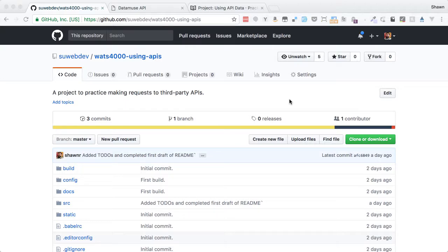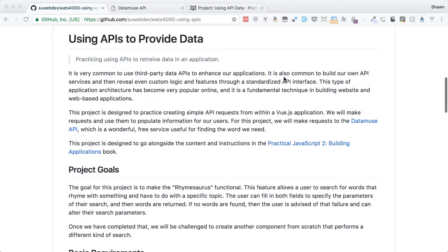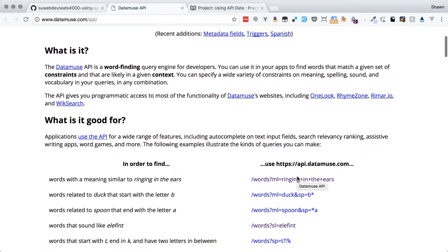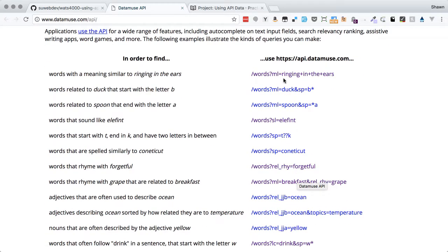Hello web developers, welcome to another project walkthrough. This time we're doing a little project practice using third-party APIs in our Vue.js application. We're at the SU Web Dev GitHub page for this project repo. We can take a peek at the Read Me page. We'll see that we're going to be building a little project that uses the Datamuse API, which is very helpful and allows us to look up all sorts of things.